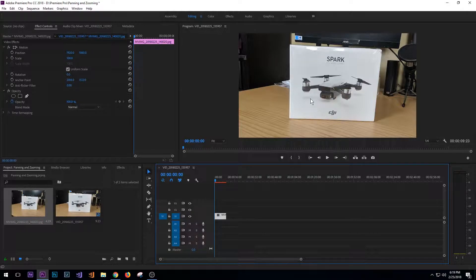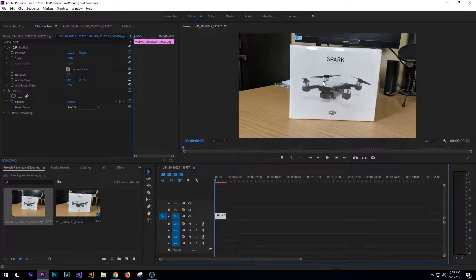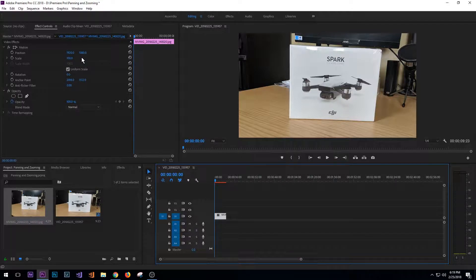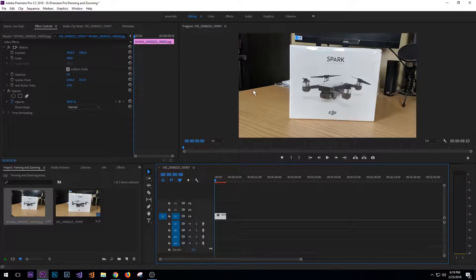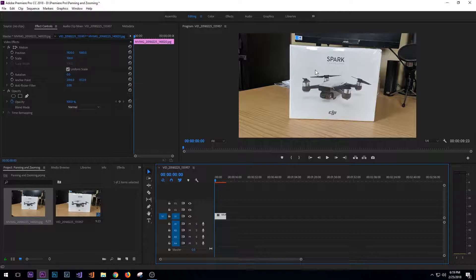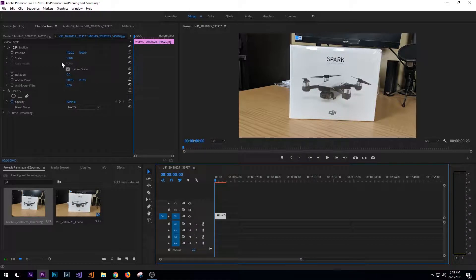And as you can see I'm zoomed out pretty far on the DJI Spark box. So the first thing that I want to do is I'm going to have it zoom in and kind of center up the drone in the image.